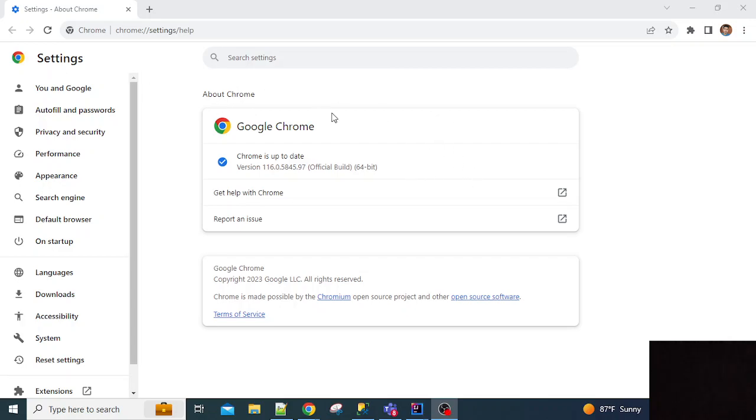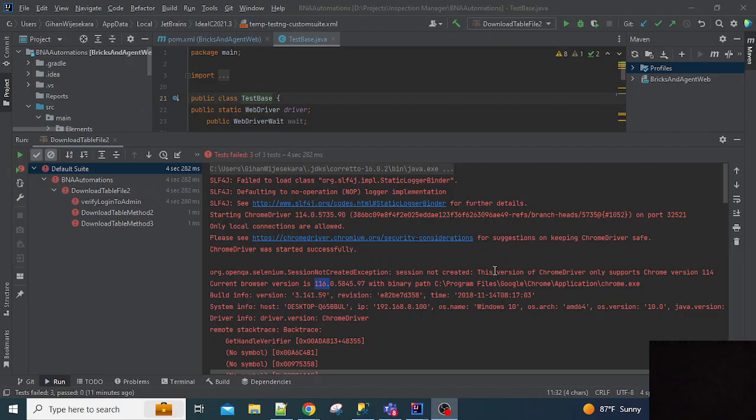Hi all, so we have an issue in executing a test script in Chrome browser version 116. When we execute our test script, we get this error message.